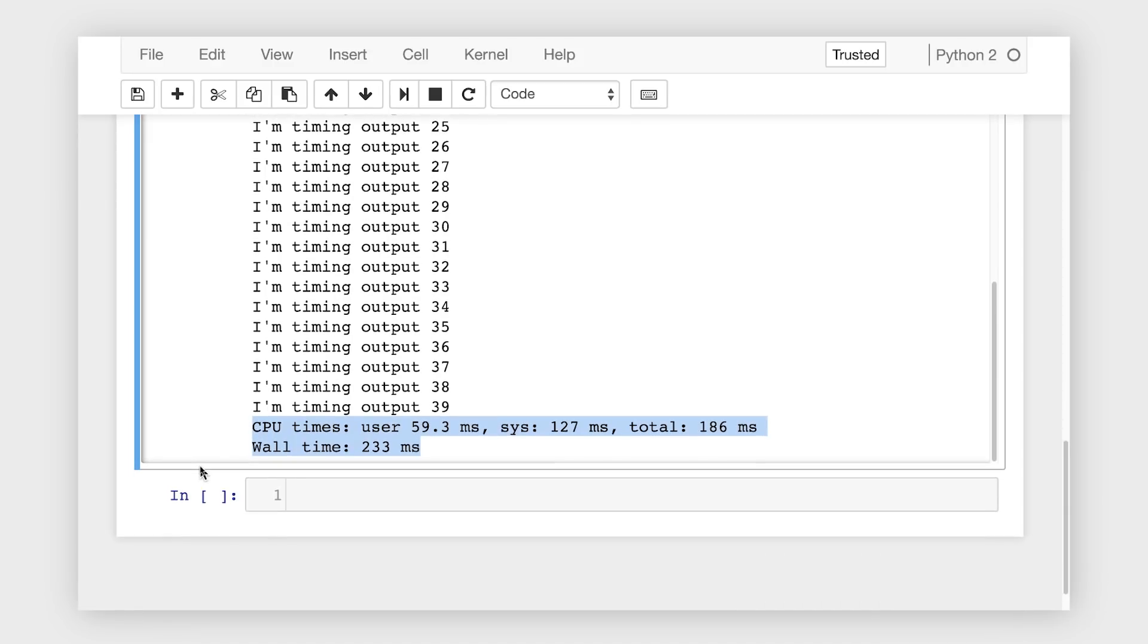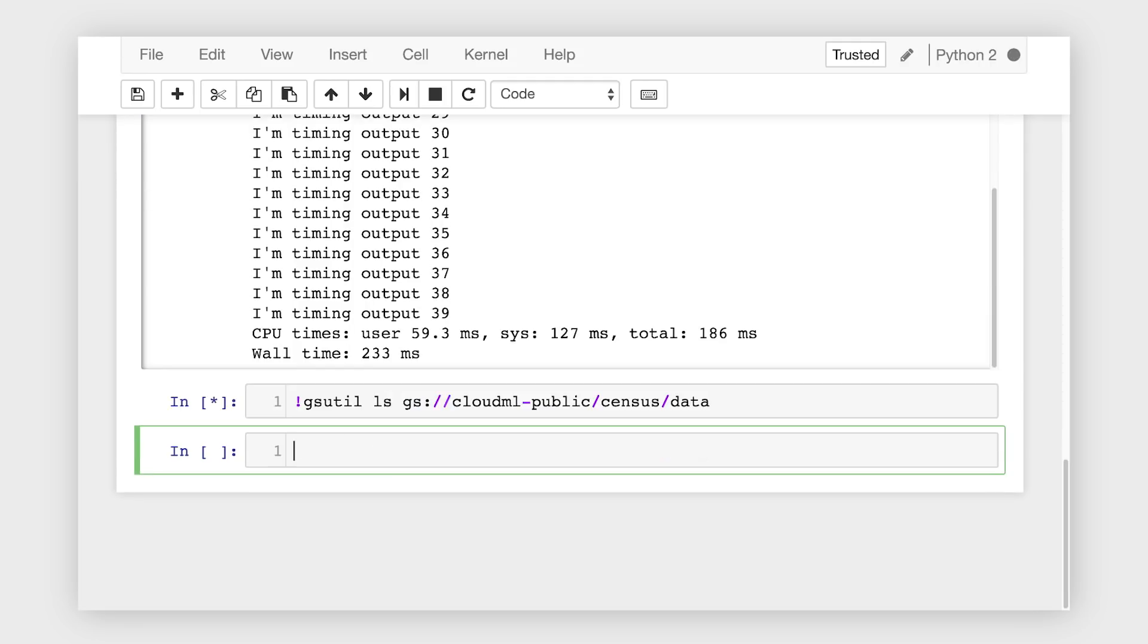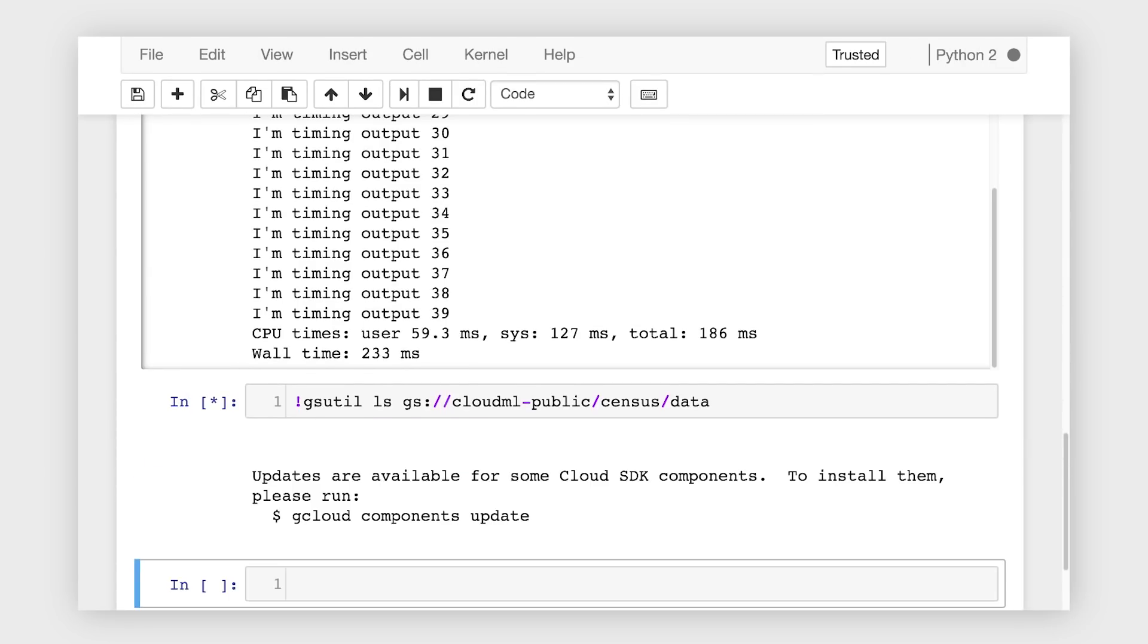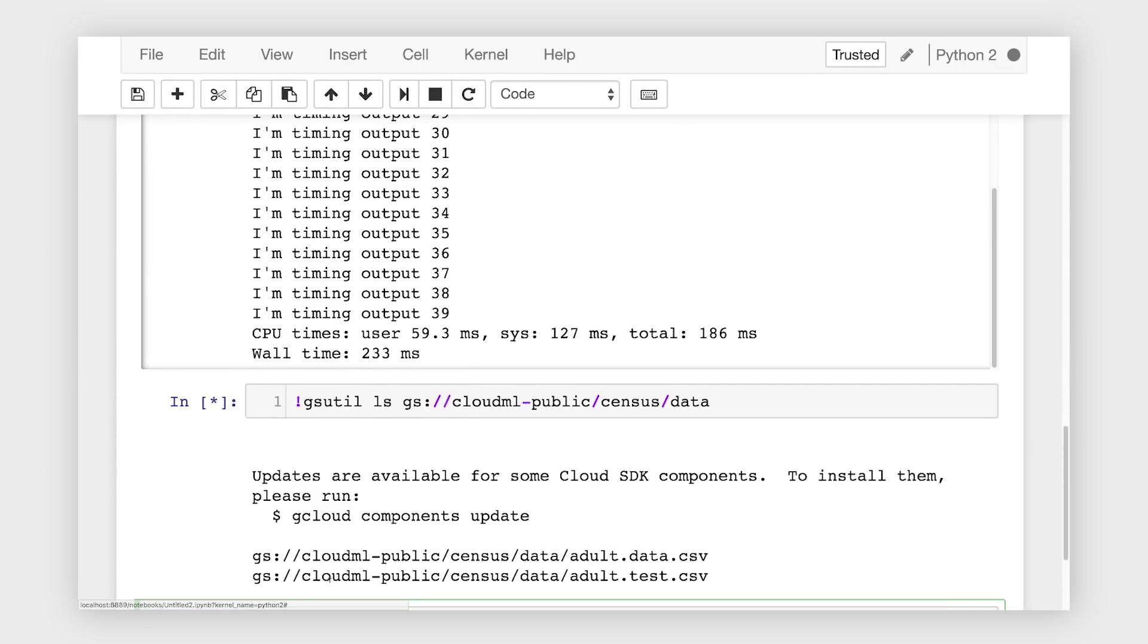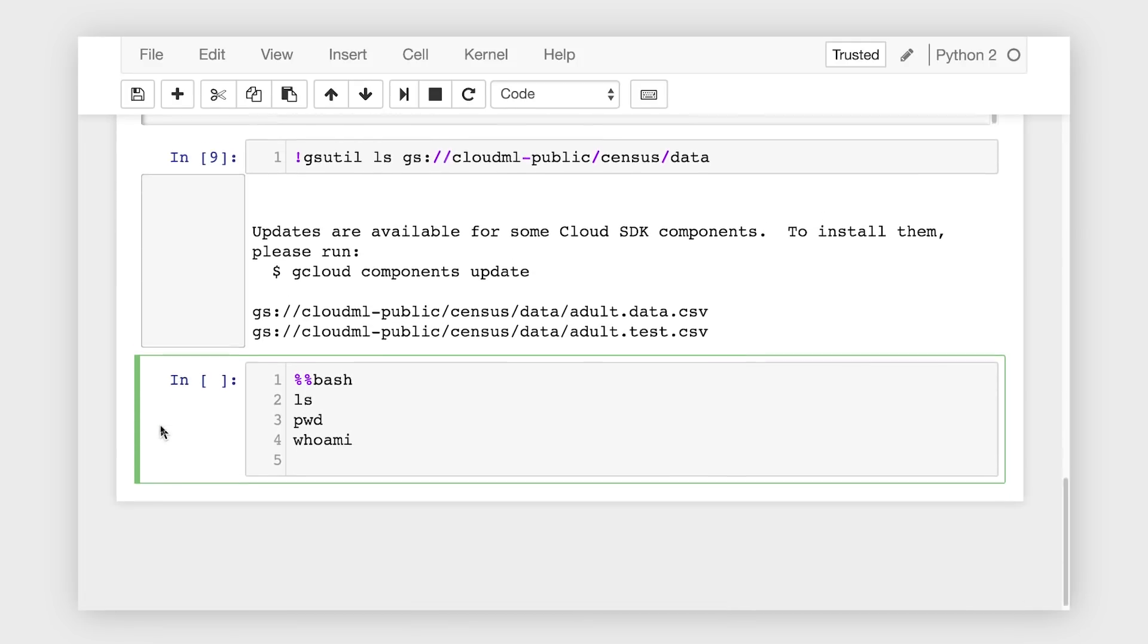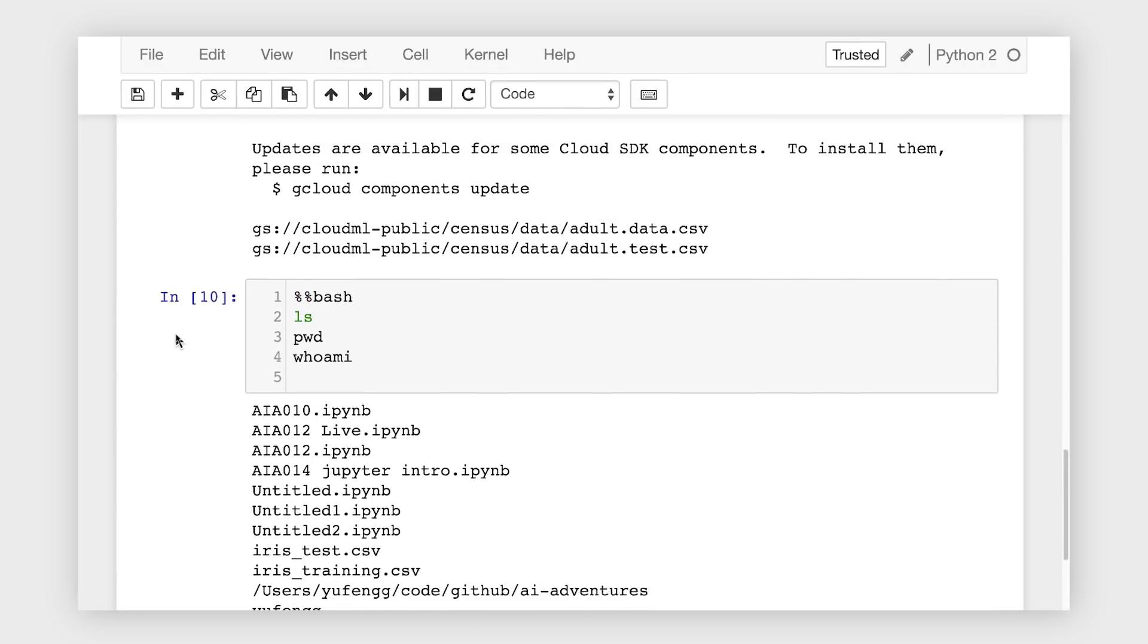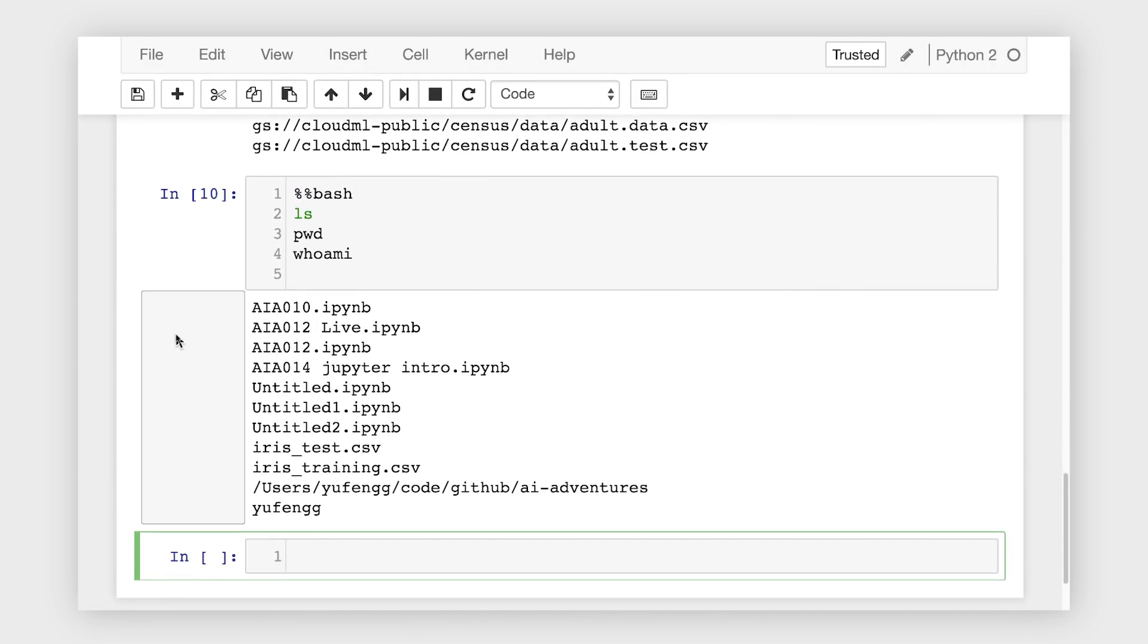If you want to run a command line command in your notebook, the easiest way is to put an exclamation point in front of the command. Now, this is only really useful for one-off commands. If you want to run a bunch of commands, start a cell with %%bash to cause the entire cell to be interpreted as a bash script.